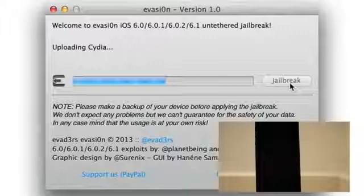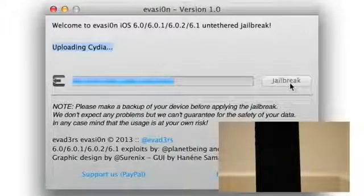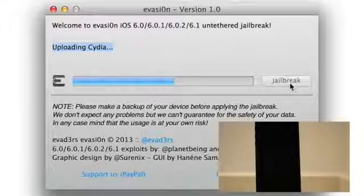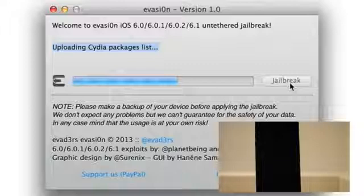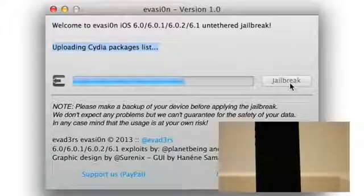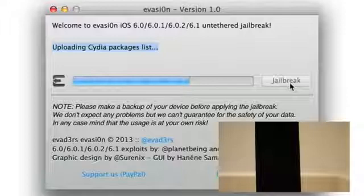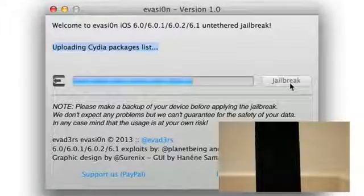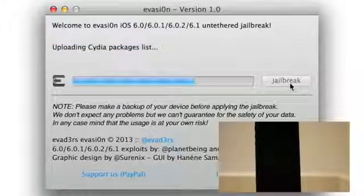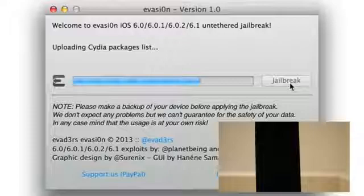Okay, now uploading Cydia. Then after uploading Cydia we should see uploading the Cydia packages list. Now we actually had a post on iDB explaining why this is done. This actually will help prevent Cydia from slowing down to a screeching halt once all these users hop on board.